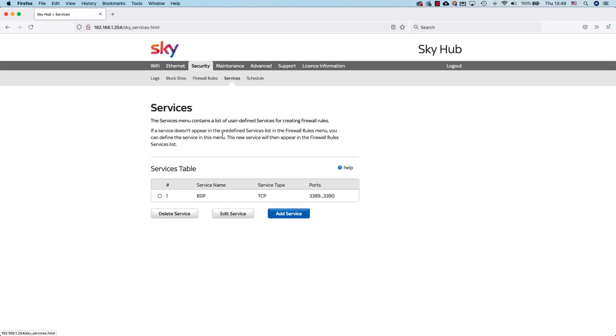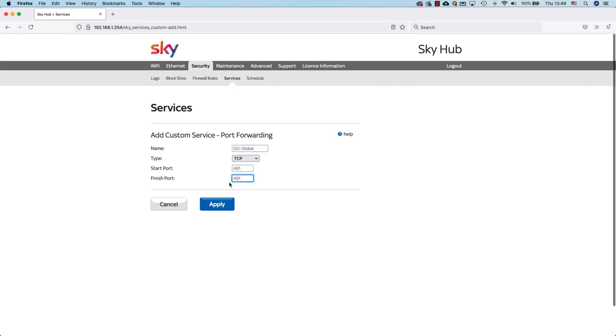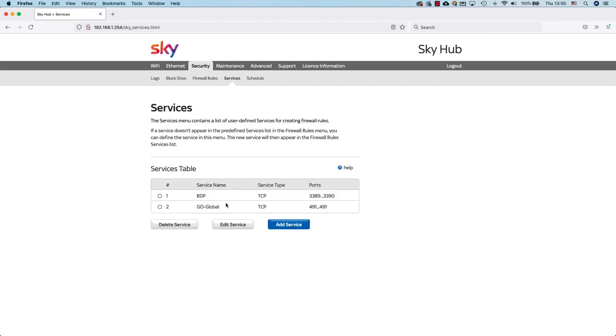From here I just need to add a new service. I click on add service and this asks me the name of the service. I'm going to call it go global. The starting port is 491 and the finished port is the same. Once I've done this I then click on apply. Now you can see in my service table I have one for go global.